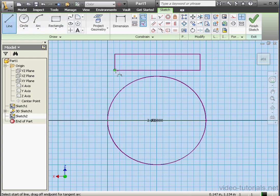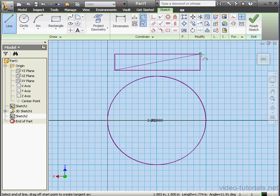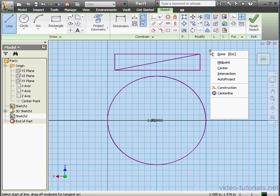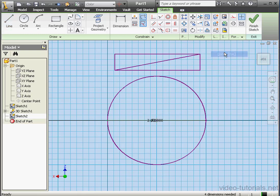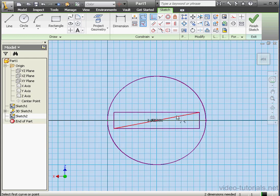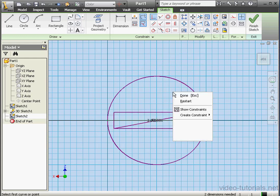Line tool again. From bottom left to top right corner. Right-click, done. Let's use a coincident constraint between the midpoint of this line and the center point of the circle. Right-click, done.